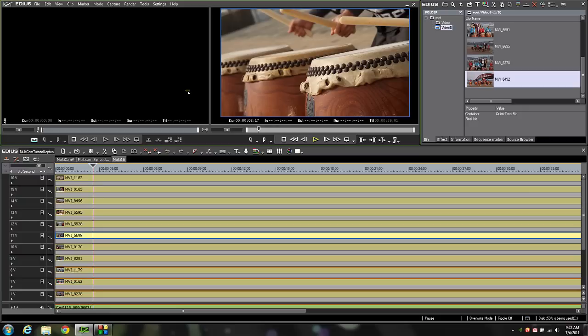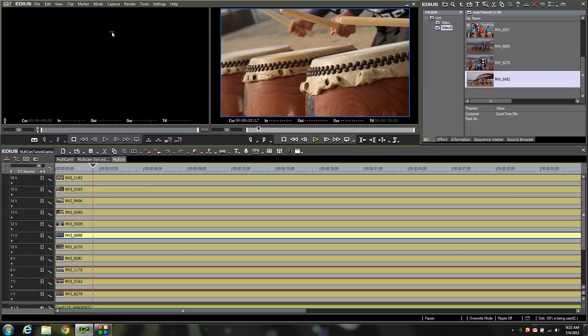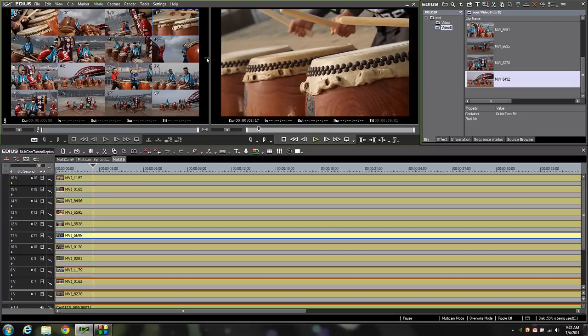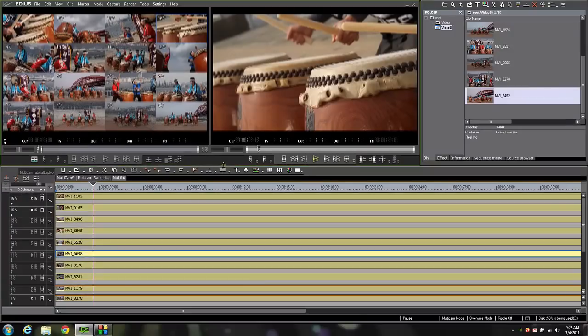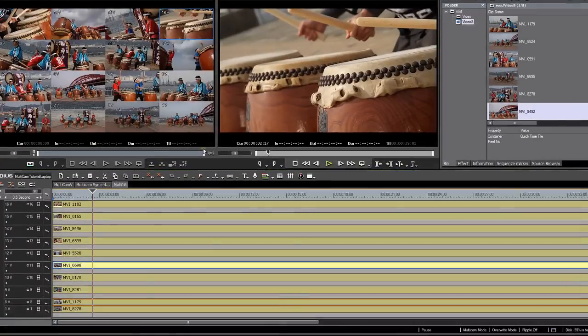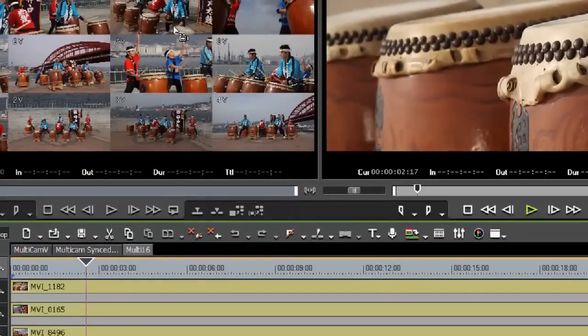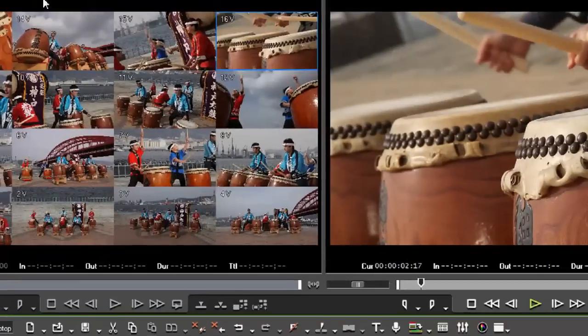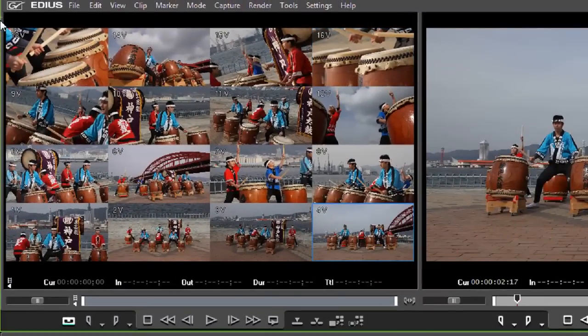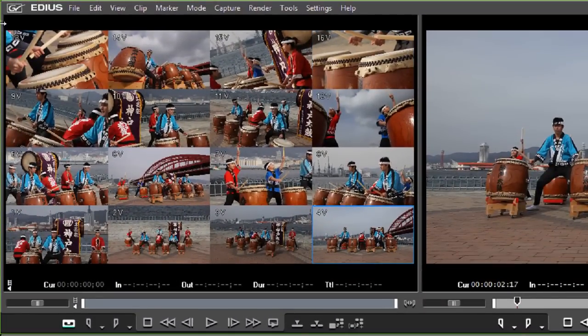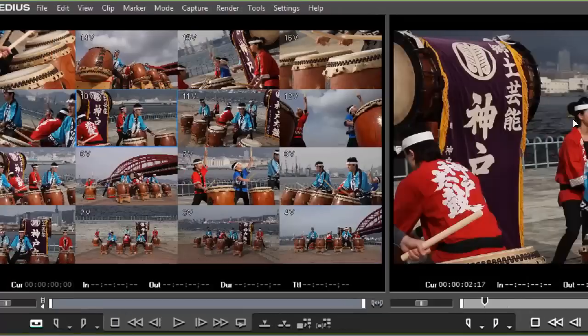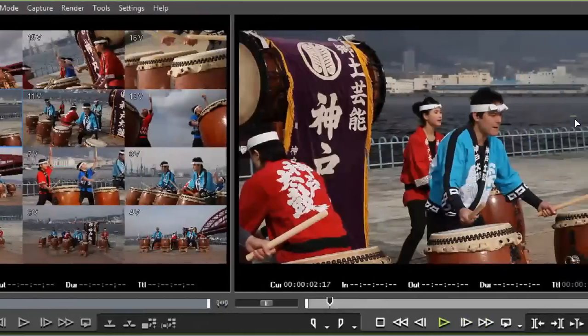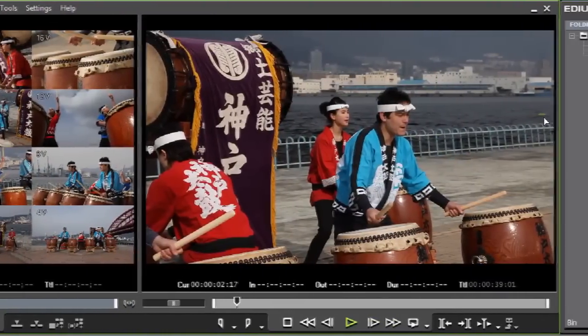I'm going to set it to 16 and I'm going to come back up to mode and I'm going to go to multicam mode or I could press the F8 key, but I will use the menu here. As you can see there are 16 cameras there in that preview window. I'm going to expand it a little bit and zoom in on my screen so you can see it better. And there you have a 16 camera multicam shoot. Very simple to edit in EDIUS.